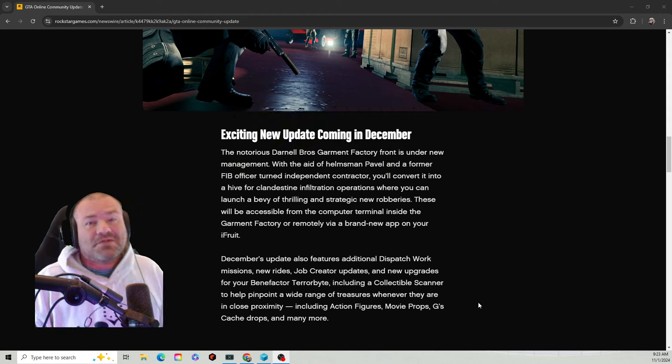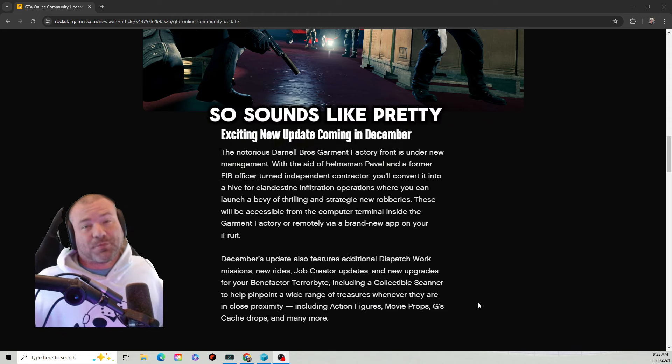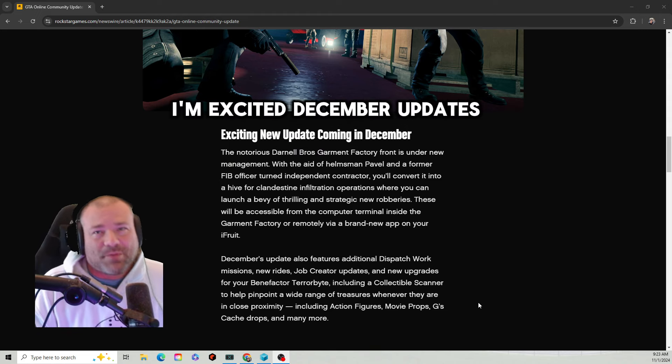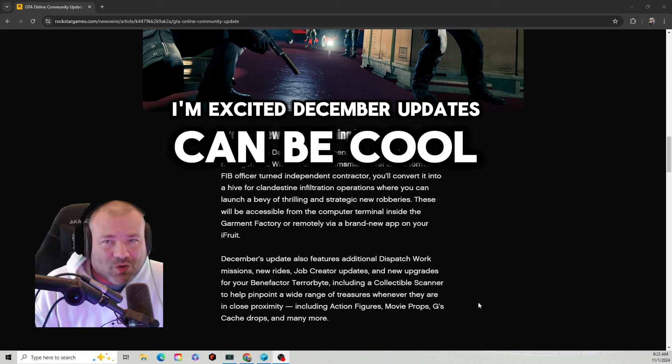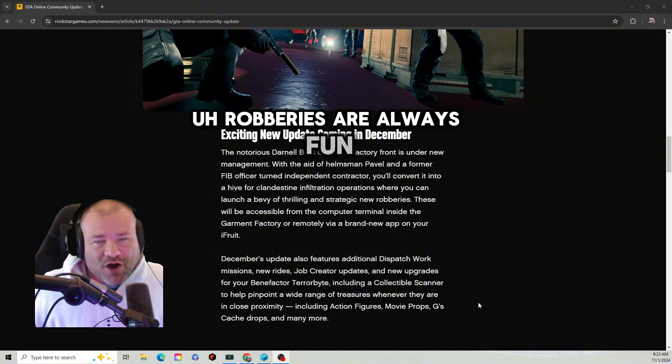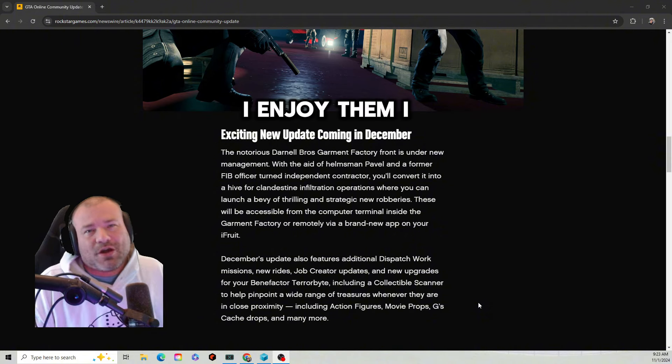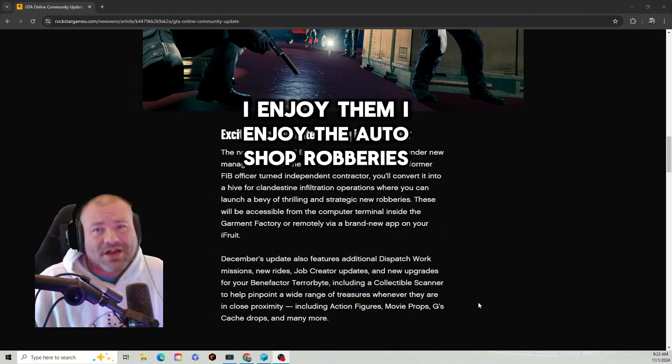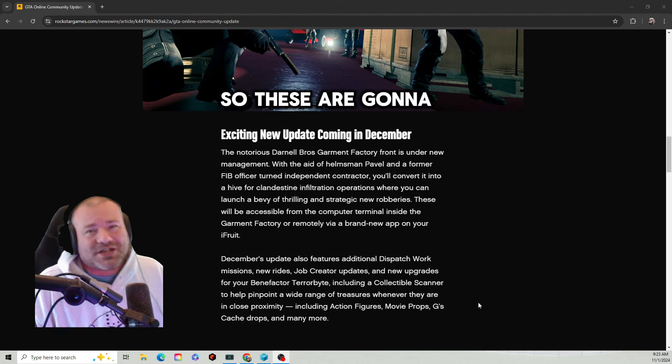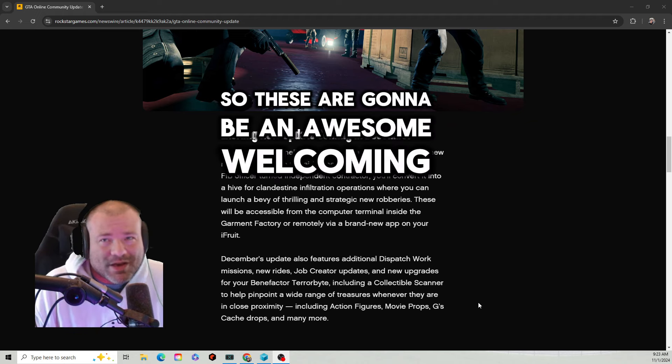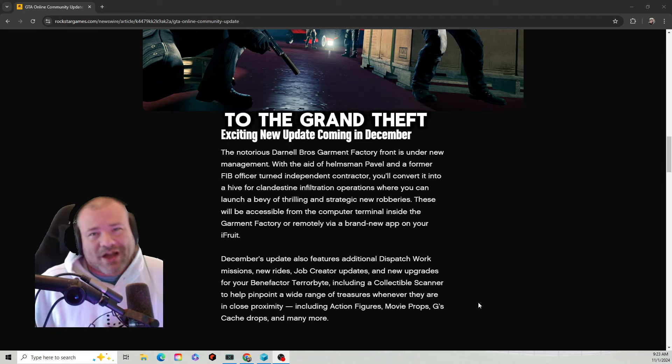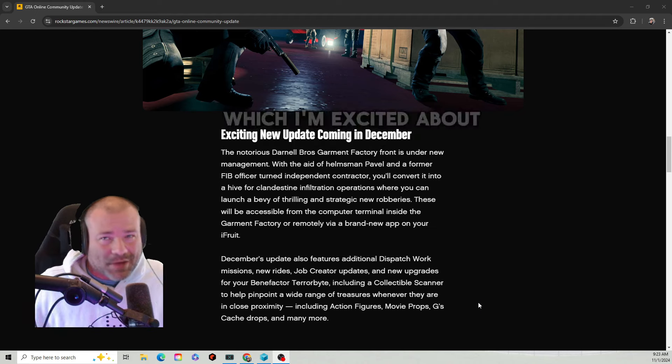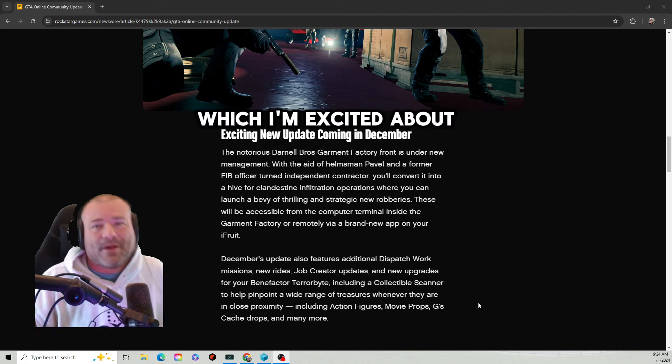So it sounds like a pretty cool update. I'm excited. December updates can be cool. Robberies are always fun, I enjoy them. I enjoy the Auto Shop robberies so these are going to be an awesome welcoming to the Grand Theft Auto 5 universe, which I'm excited about.